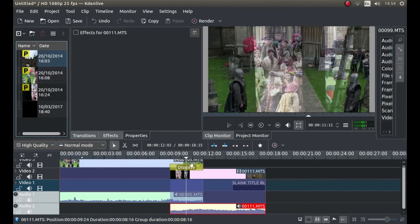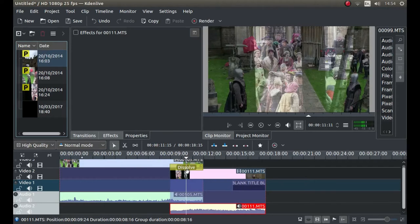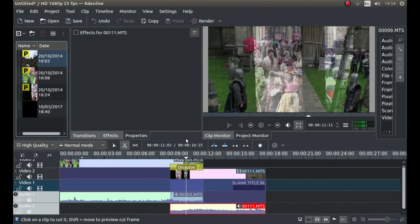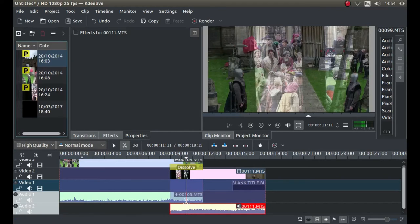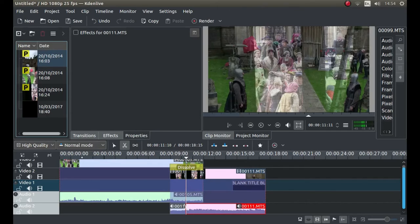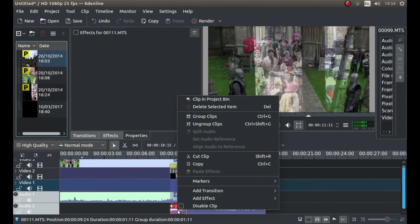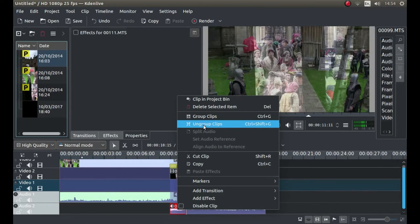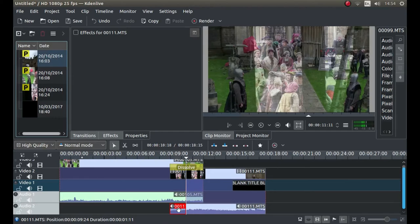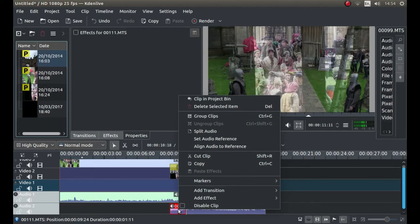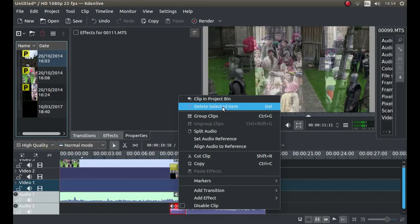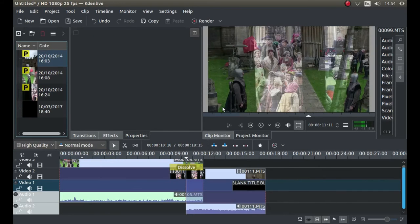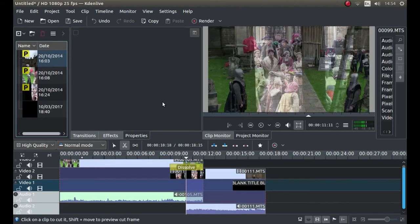Again, it doesn't have to be accurate. We're only talking seconds. And I'm going to press X on the keyboard, which brings up the scissors. And I'm going to cut one of the audio clips. And I'm going to press S. I'm going to right click on the audio clip. And I'm going to left click on group clips. And I'm going to right click again on this bit of audio clip. And I'm going to left click delete selected item.